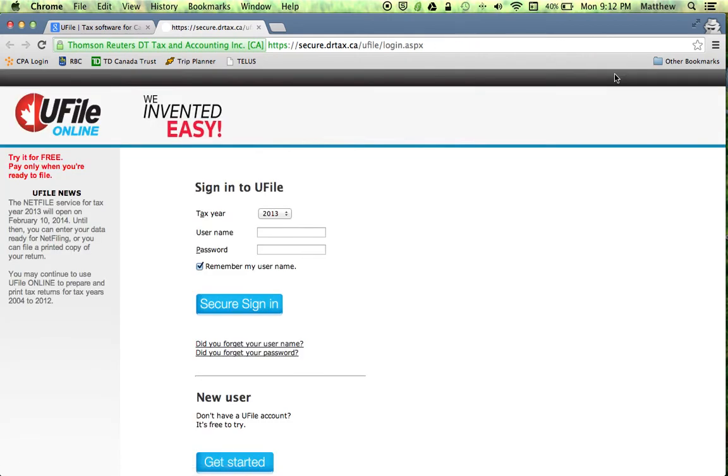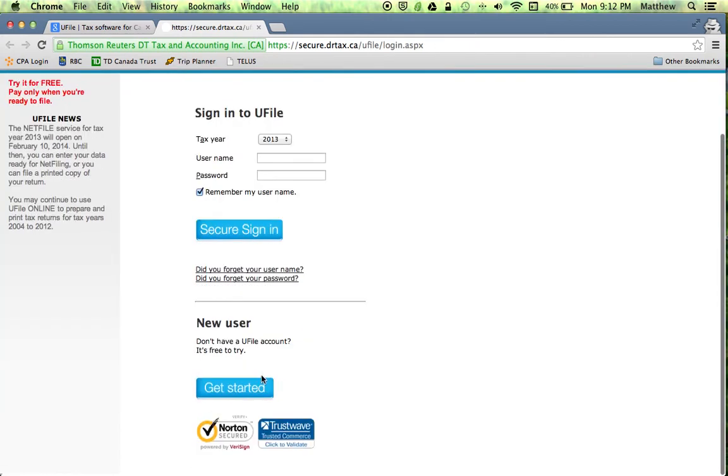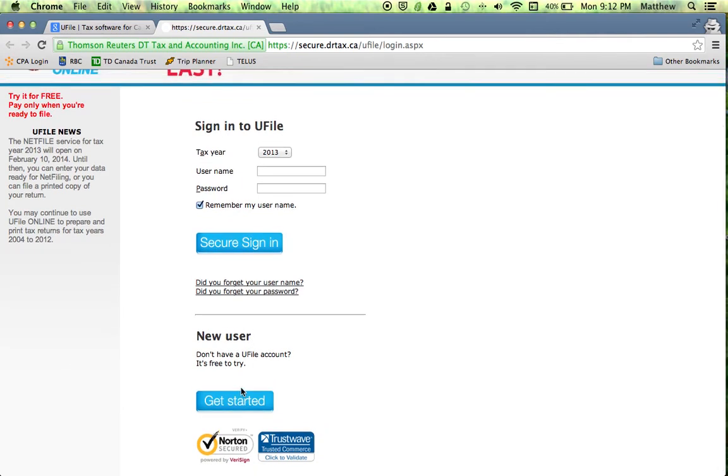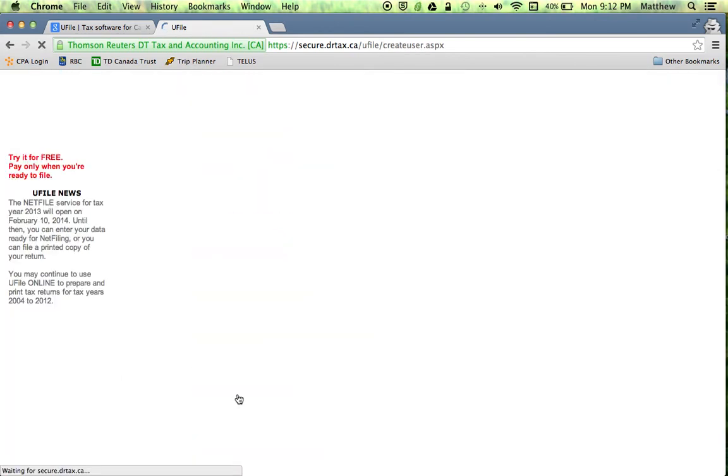For most students we're going to be starting a new account, but for some you might have used ufile in the past. By all means sign in now, but again we're going to assume that you're a new user to ufile.